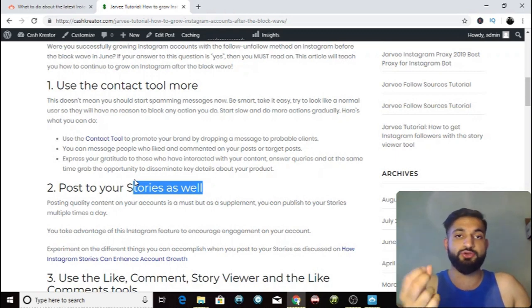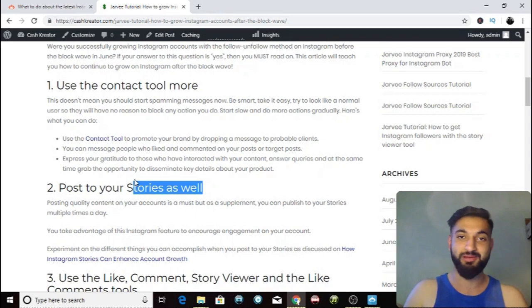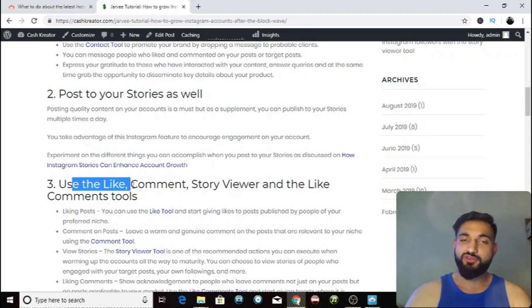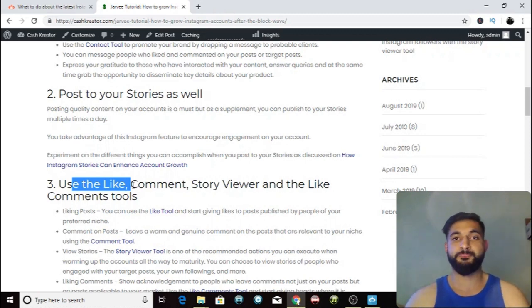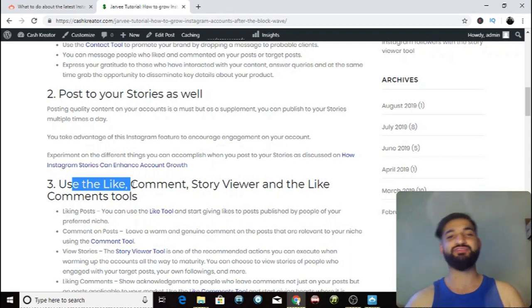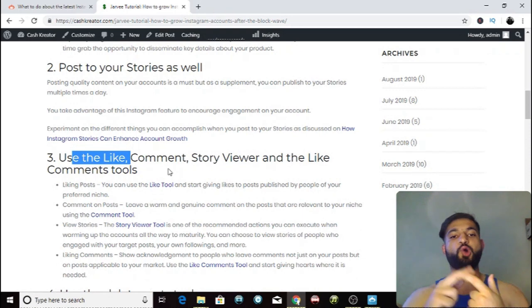They'll like your post and leave a comment, increasing your engagement, expanding your reach, and therefore bringing more new followers. Tip number three: a lot of people used to do follow and unfollow — following 600, 700, 800 people every single day. You can no longer do that because of the Instagram block wave that happened in June. That means you have to make sure you're using the like, comment, and story reviewer tools much more.